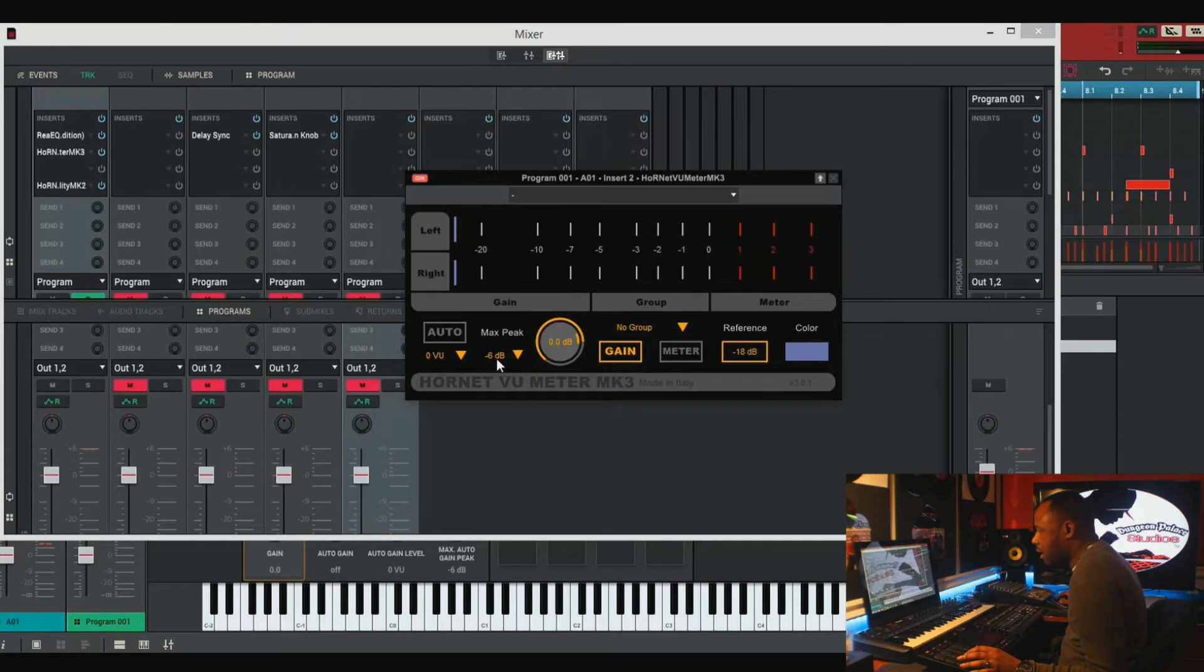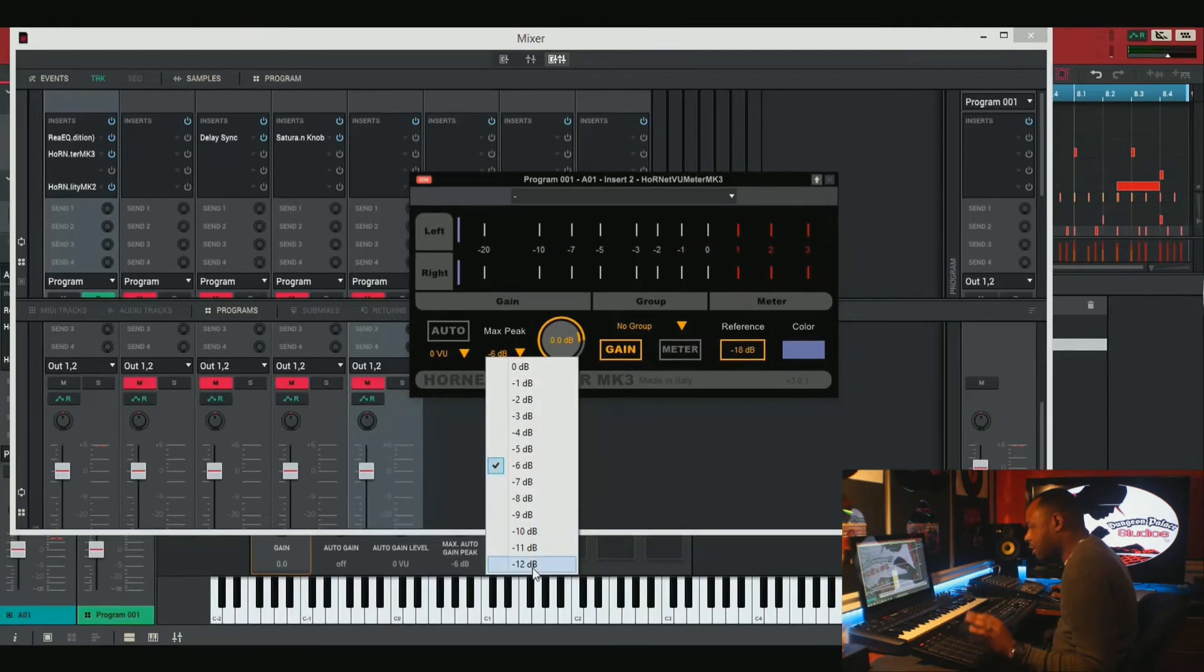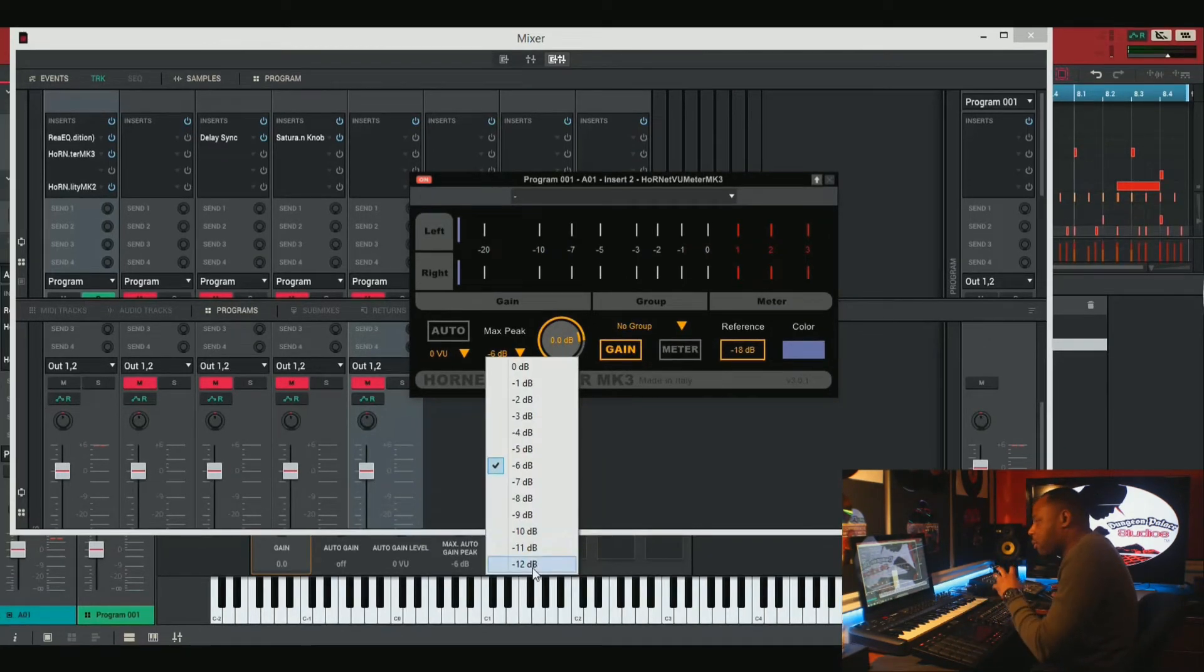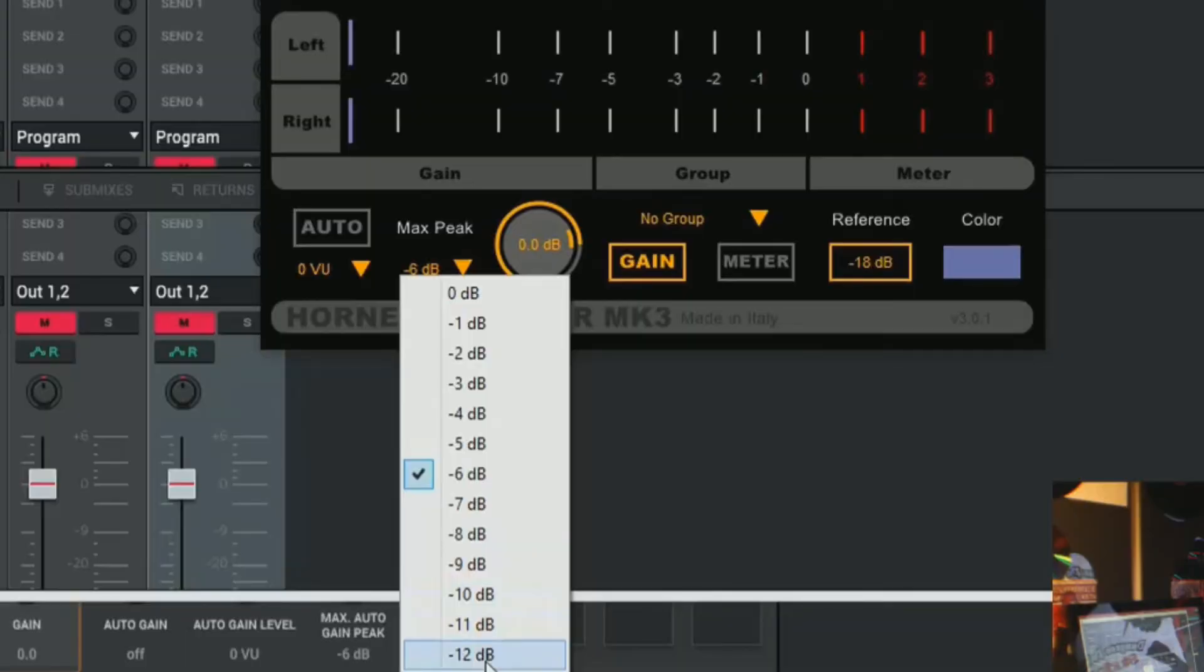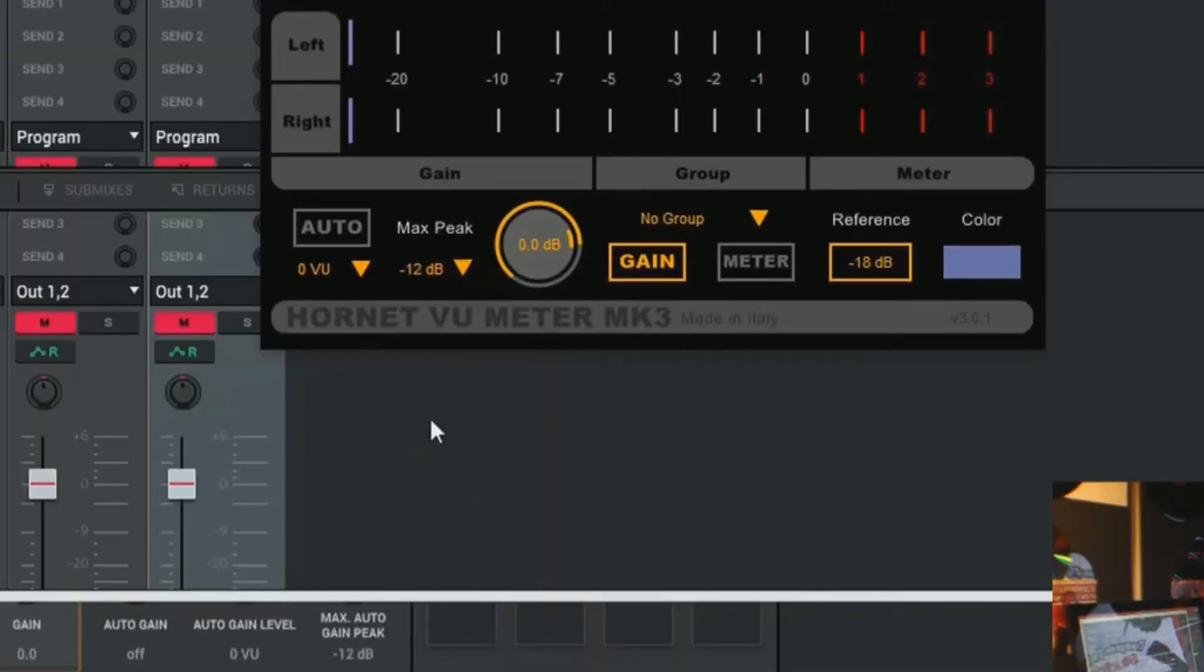Now we're going to set that at 12 dB. This can vary depending on what type of track you're working with, what sound you're working with. It can vary, but I'm going to set it at 12 dB because I like to have a lot of leeway to proceed with my mixing when I'm ready.